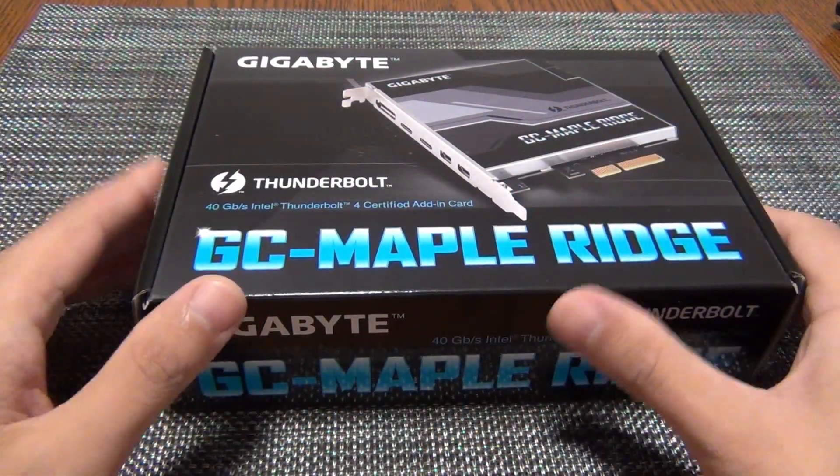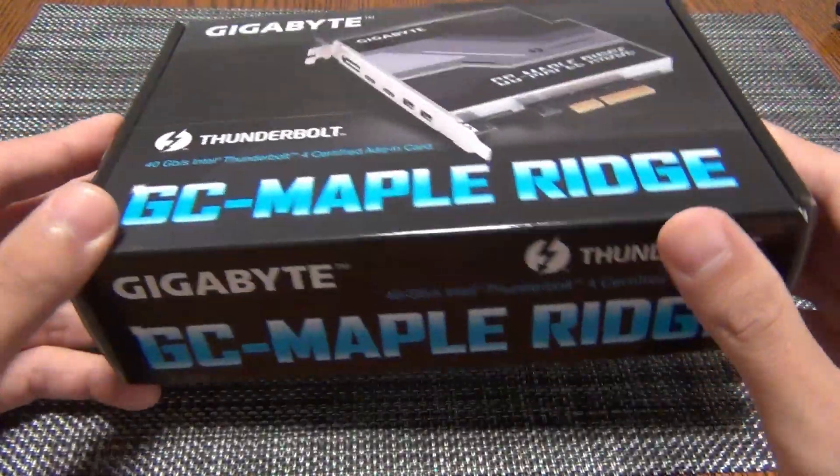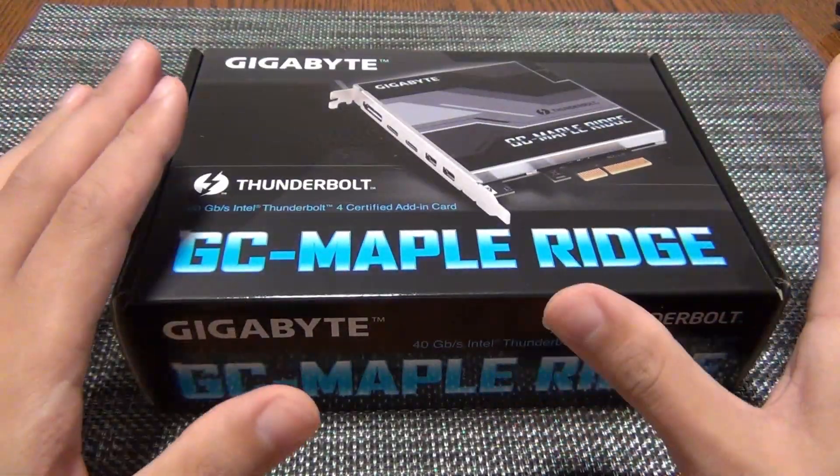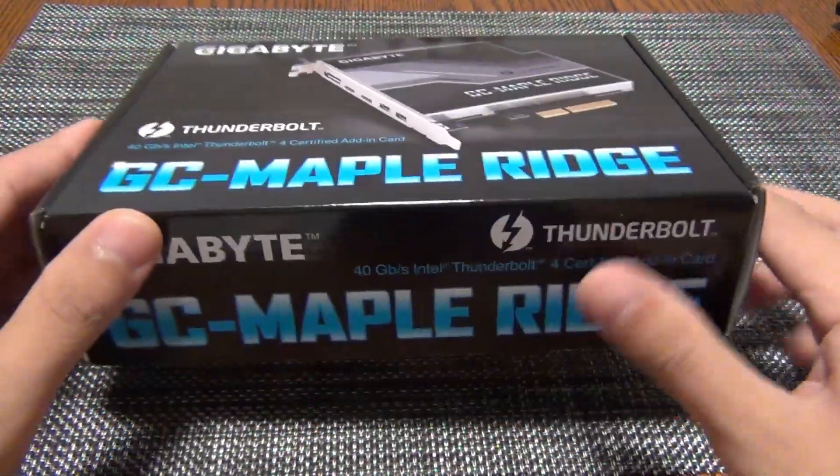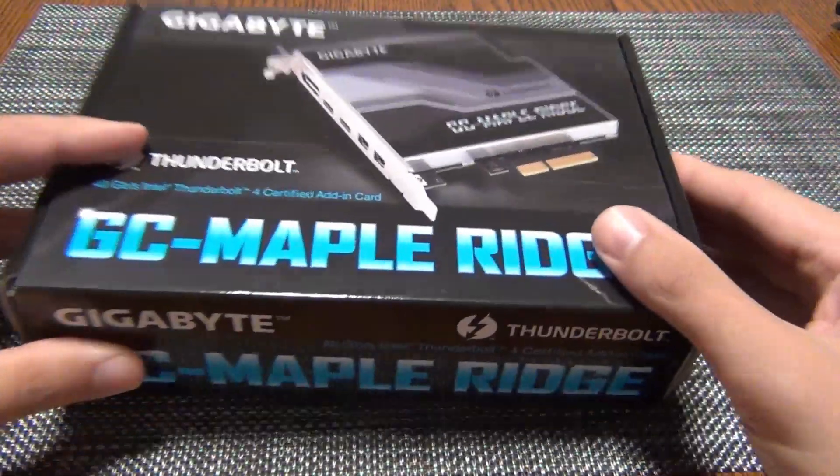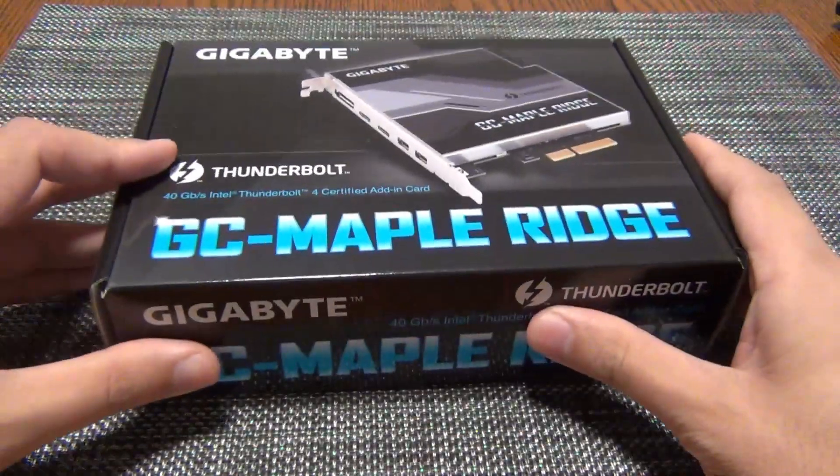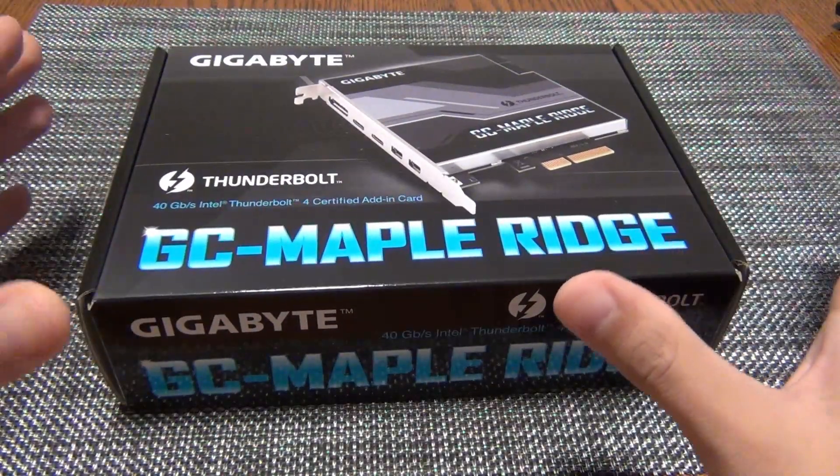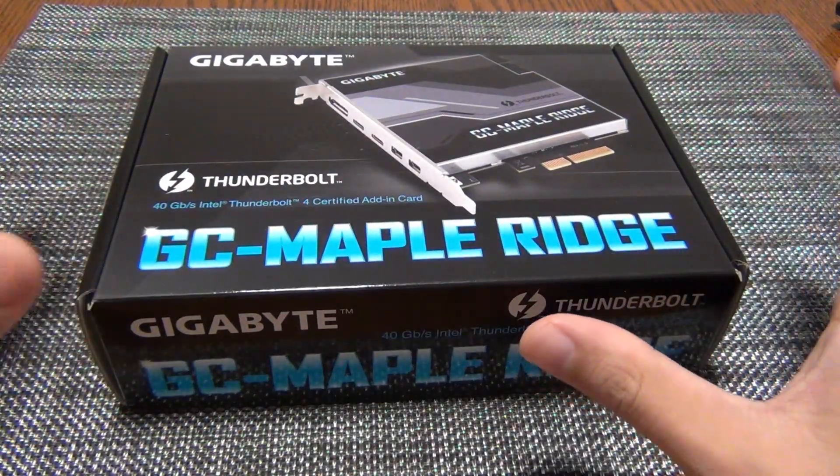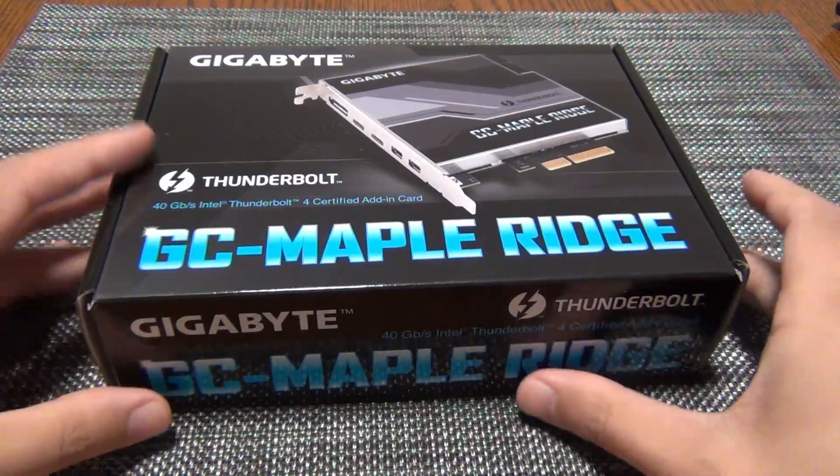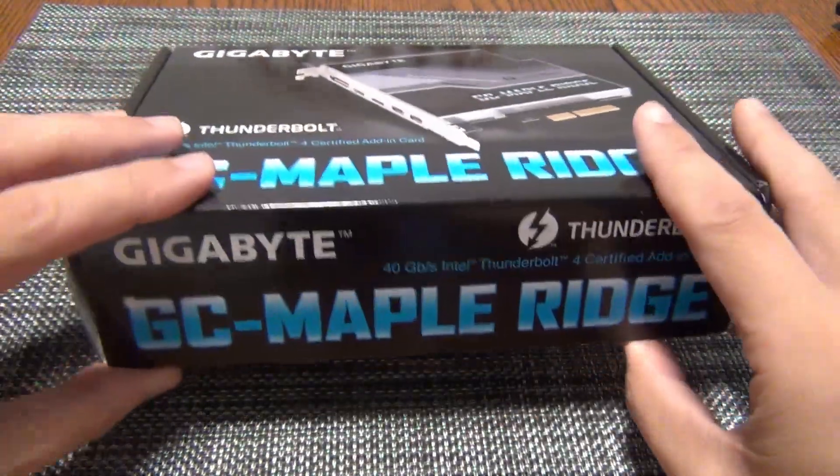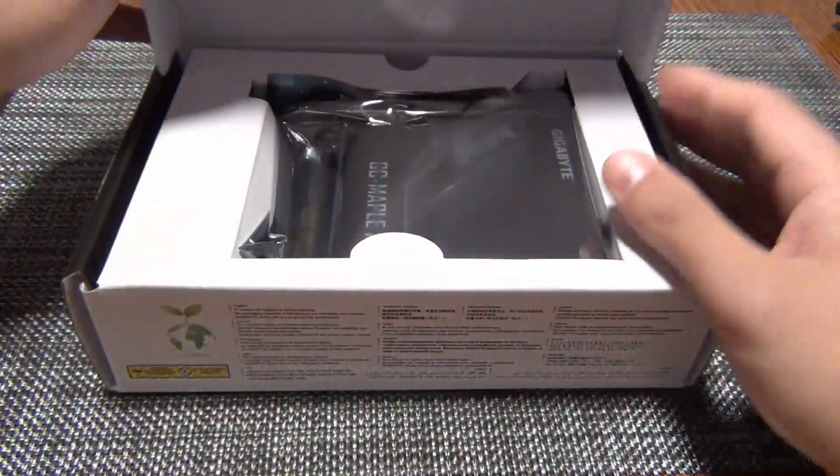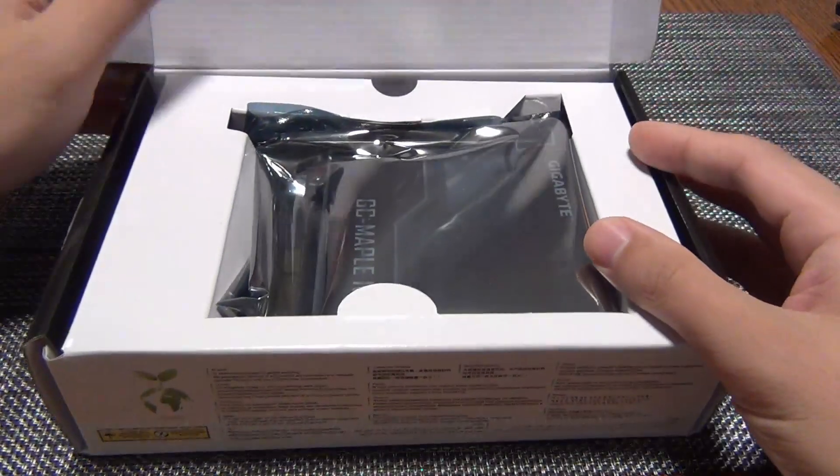So yeah, it's basically USB 4 but it's backwards compatible with USB 4. We're looking at adding USB 4 to a Gigabyte X670E Aorus Master motherboard. So without further ado, let's get right into it.